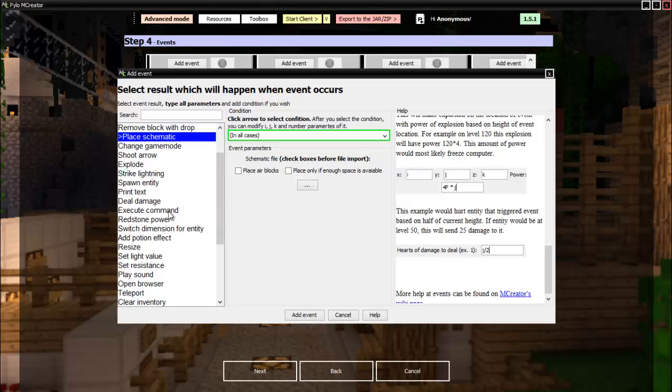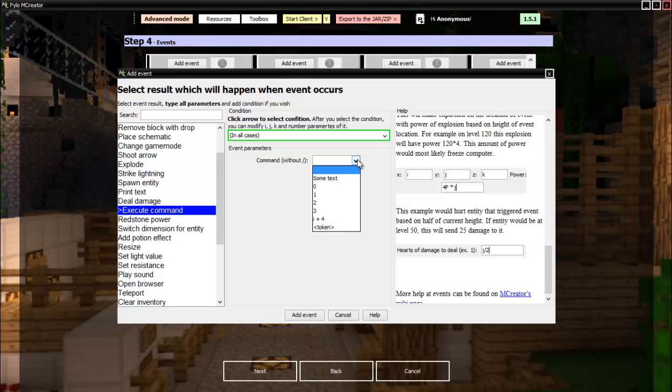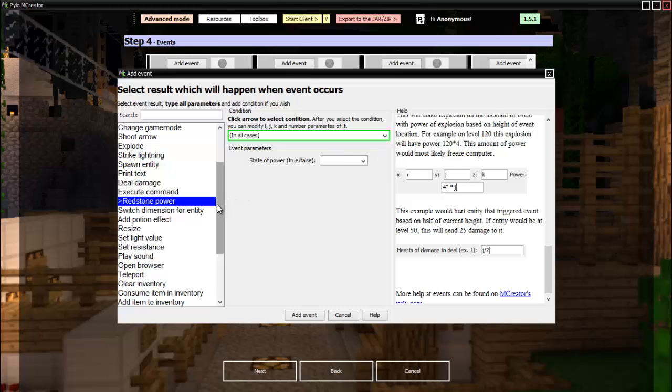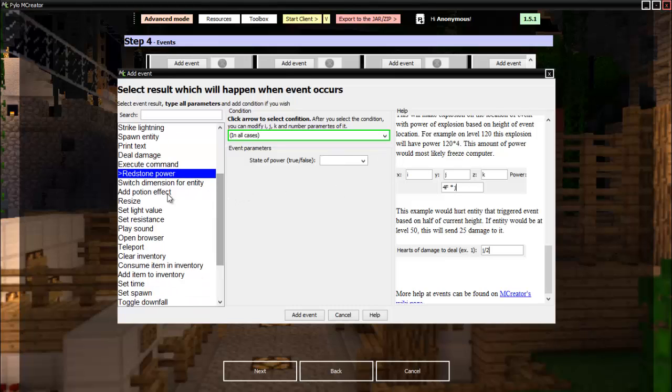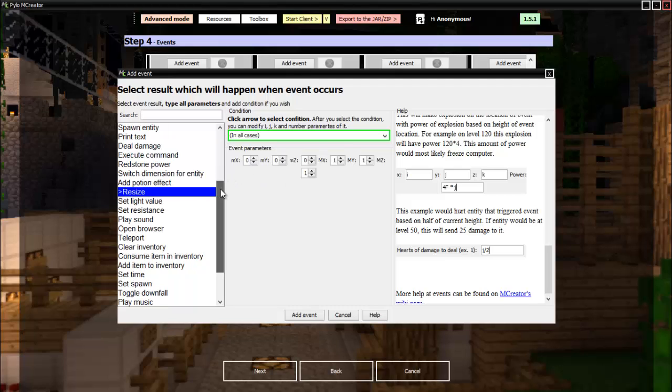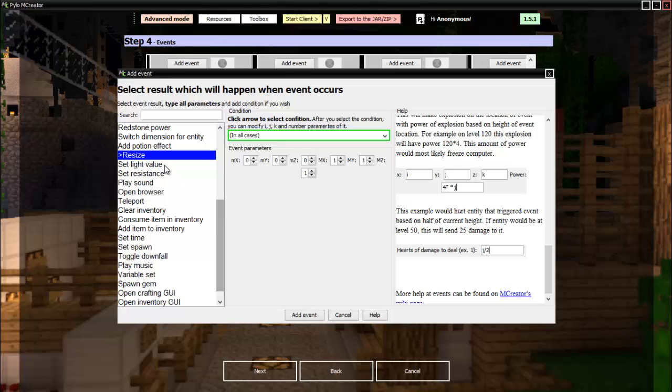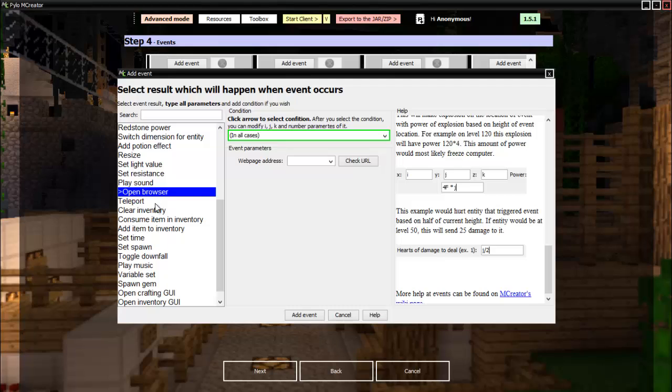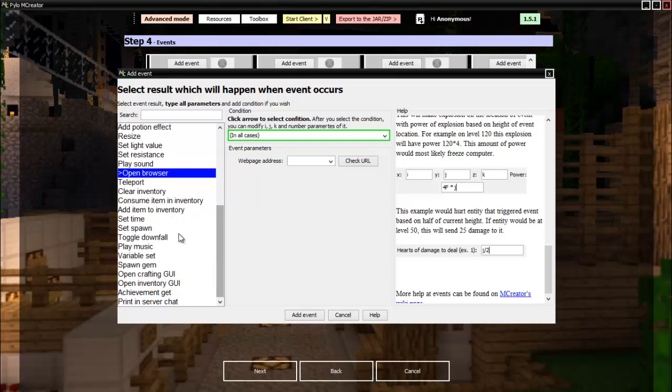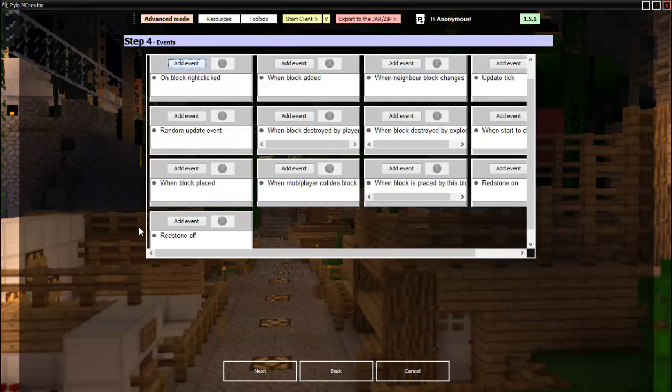Change game mode will change your game mode. Shoot arrow, explodes, strike lightning, spawn entity are all self-explanatory. Then so is deal damage, execute command - you can put a little command in. Redstone power, you can make it put out redstone. Switch dimension, add potion, resize. Set light value, resistance, play sound, open browser, teleport, clear inventory, consume item and inventory, add item to inventory, set time, set spawn, toggle downfall, play music, variable, set spawn gem, open crafting, open inventory, achievement get, and print and server check. There we go, very briefly.